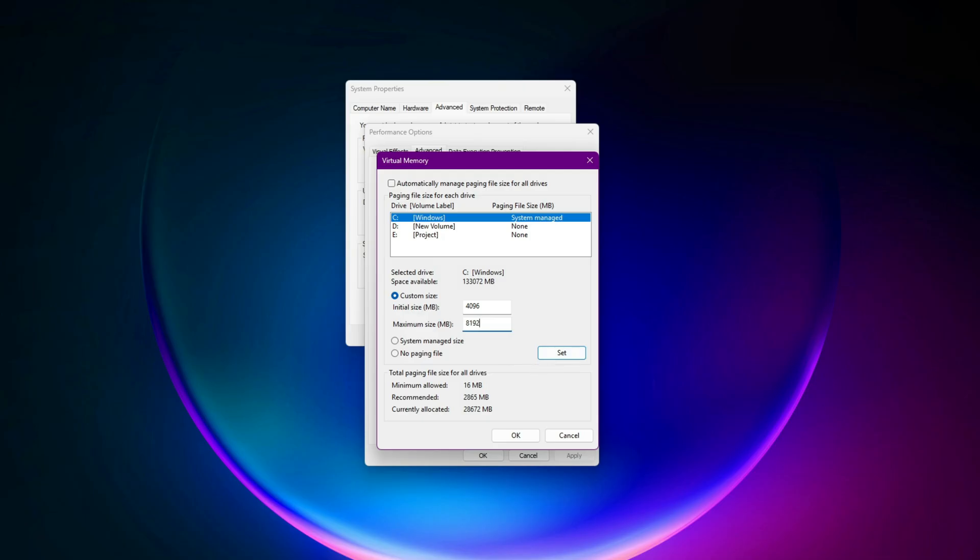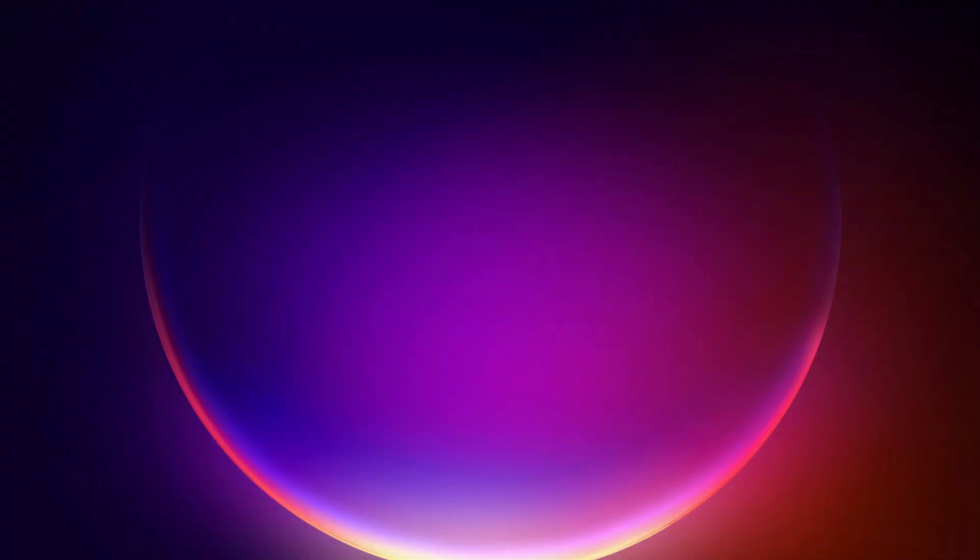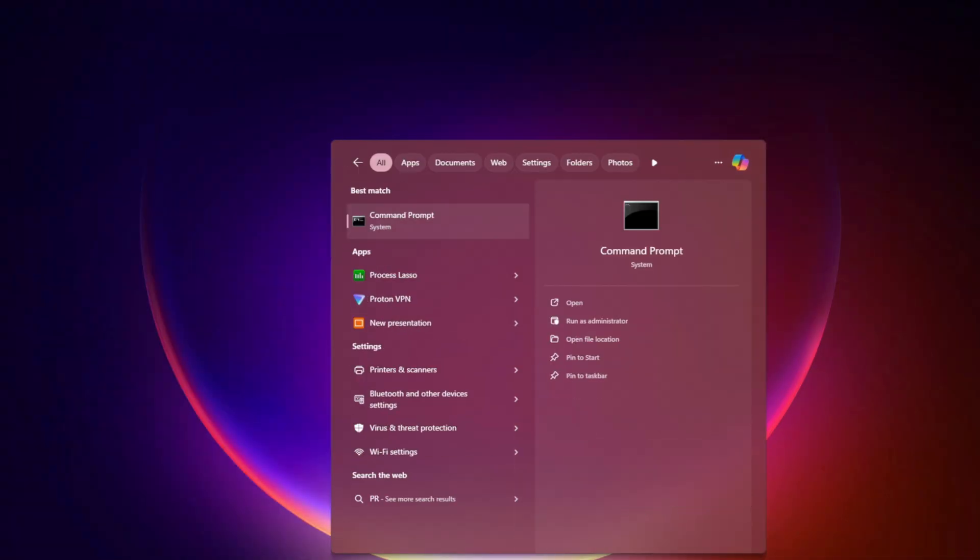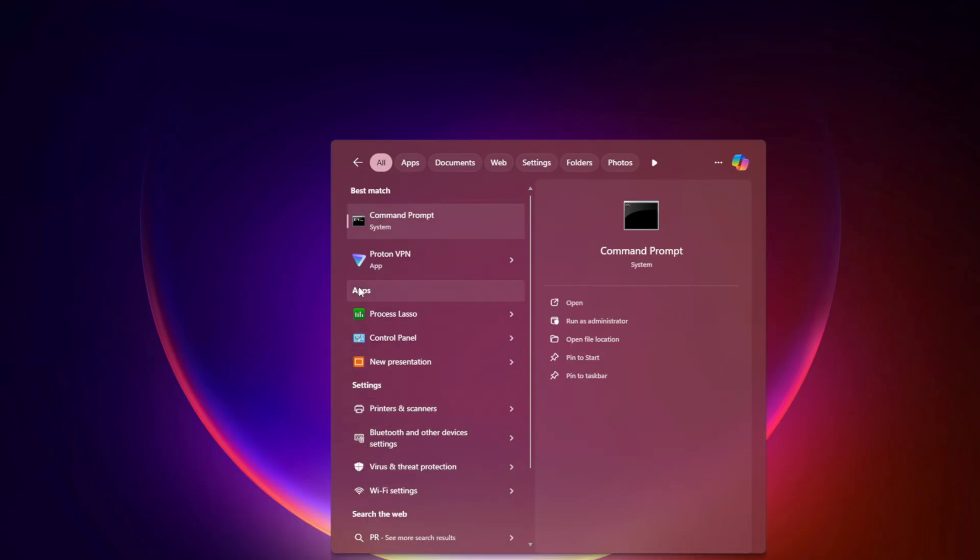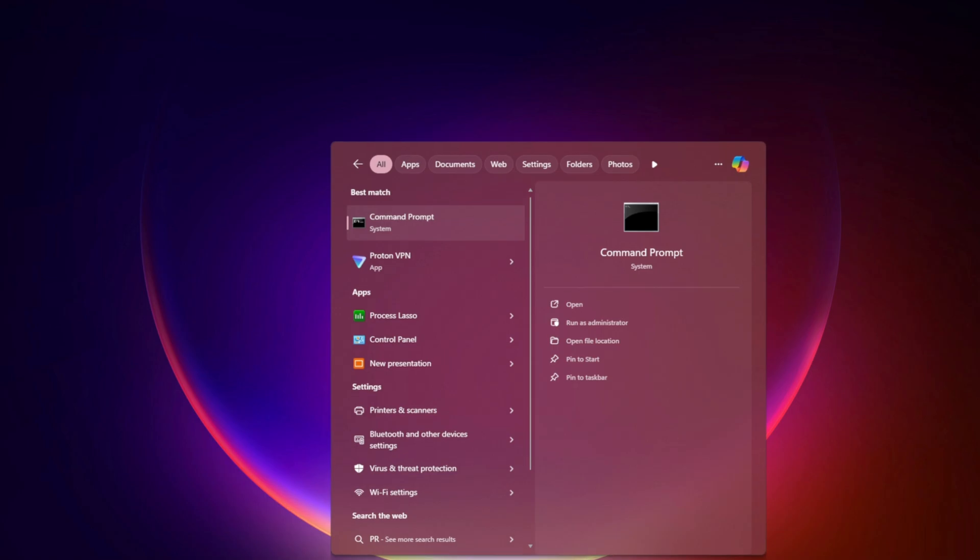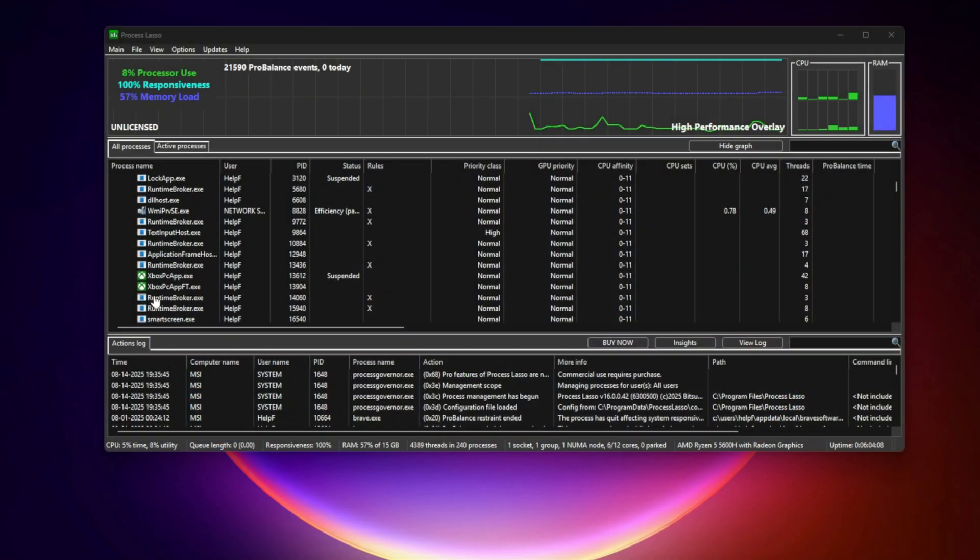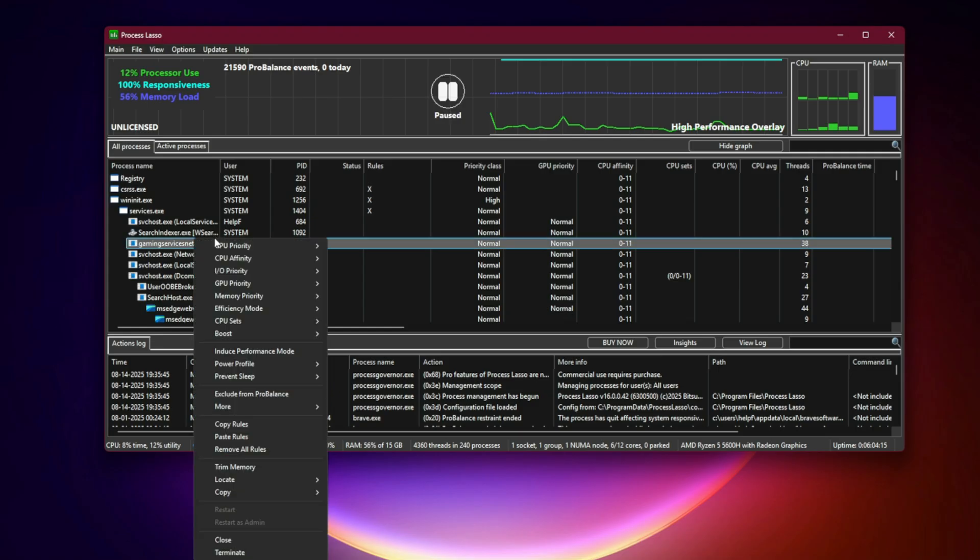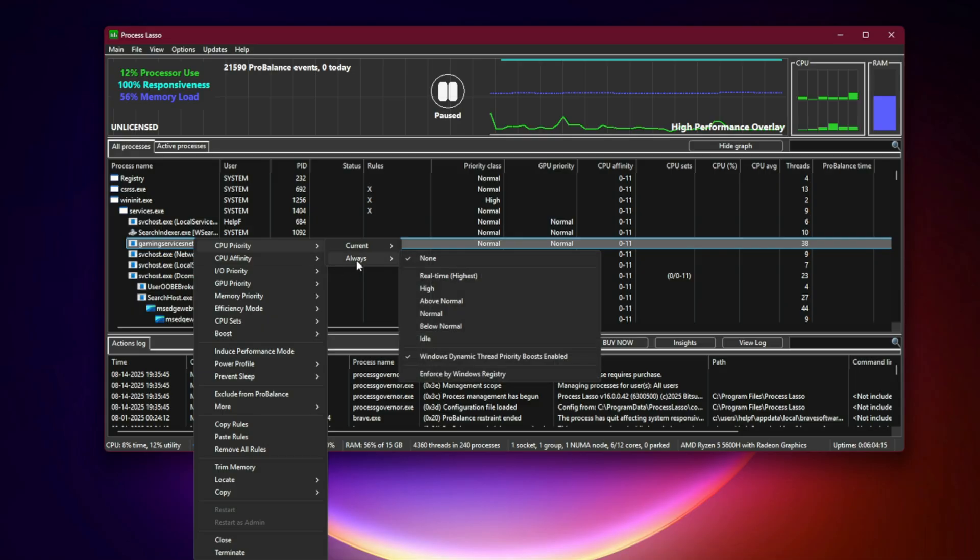Process Lasso Trick. Here's the one that surprises most people, Process Lasso. It's a free tool that lets you prioritize the game over everything else. Install it, then in Process Lasso, right-click the game, CPU Priority Always High and CPU Affinity Enable Performance Mode. This gives the game maximum CPU attention and can easily net you 10-20 more FPS on weak CPUs.